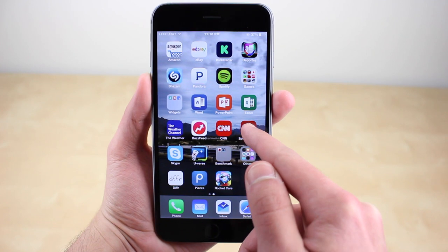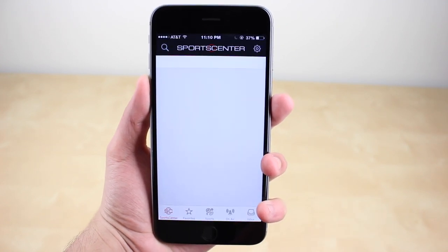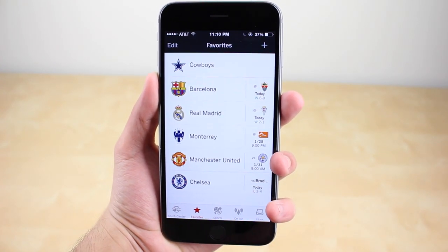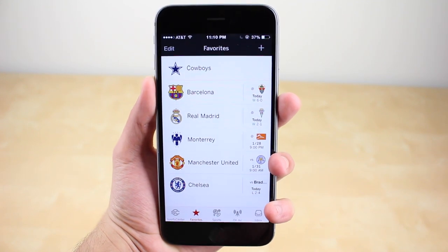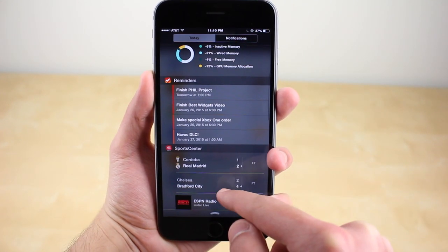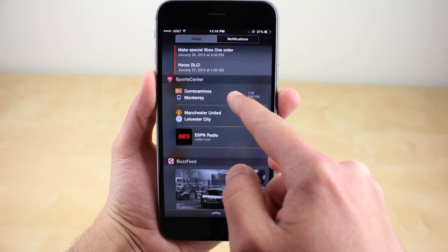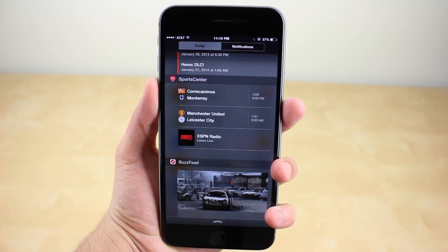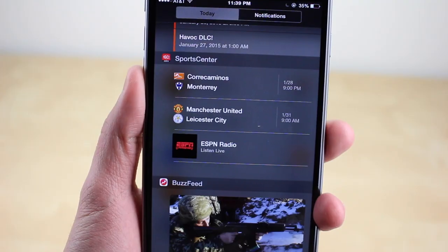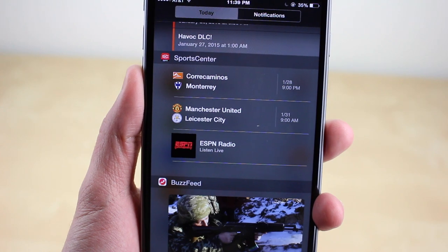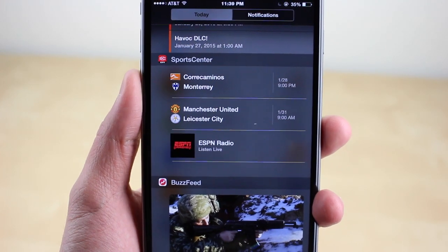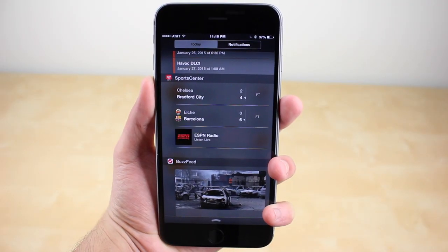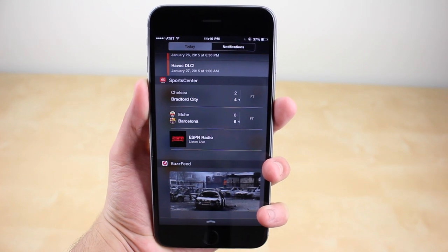Another great widget is SportsCenter. With this application you can set your favorite teams, the ones you would like to follow. When you go into the notification center there will be live scoreboards of your teams, and if they're not playing you get the date and time of the next game. This is very useful when you're busy and can't watch a game because you can access the score without unlocking your device. So to keep up with your teams I recommend SportsCenter.